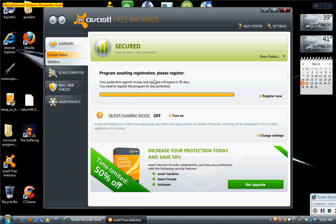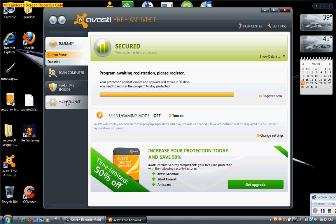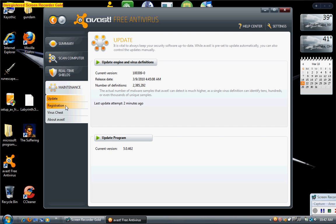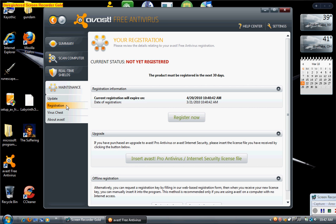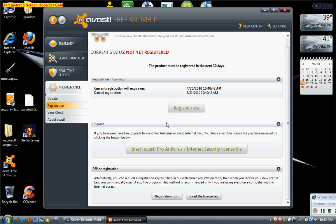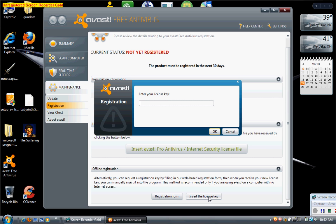Now, it'll ask you to enter your license key. You'll want to enter, hold on one second, you'll want to enter this key. You'll want to copy and paste this key right here.